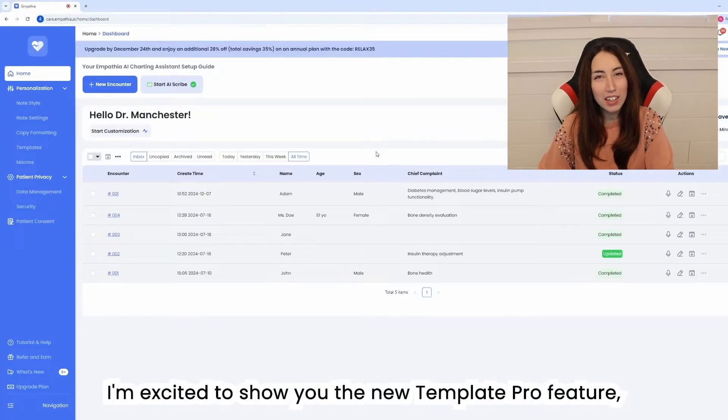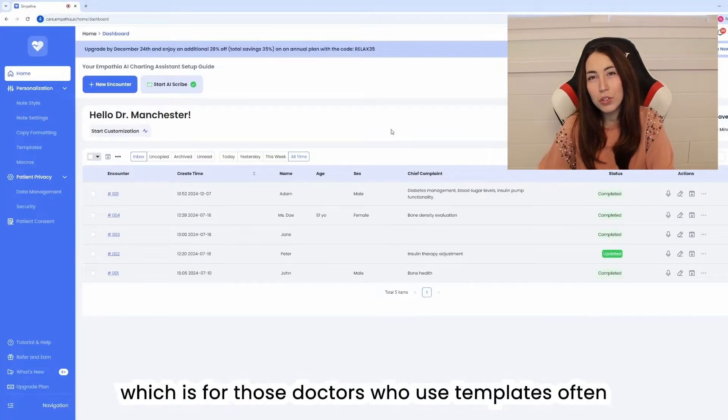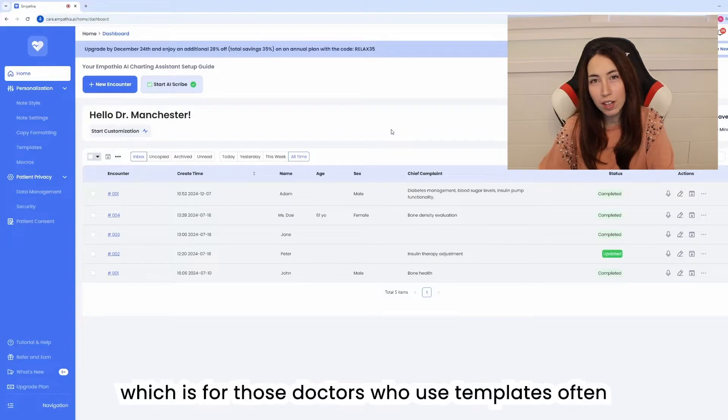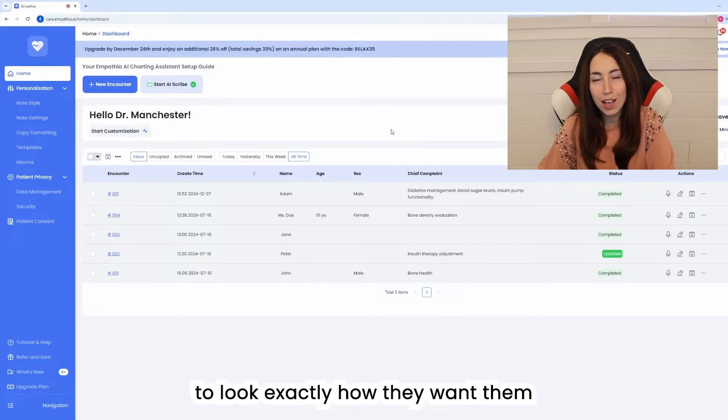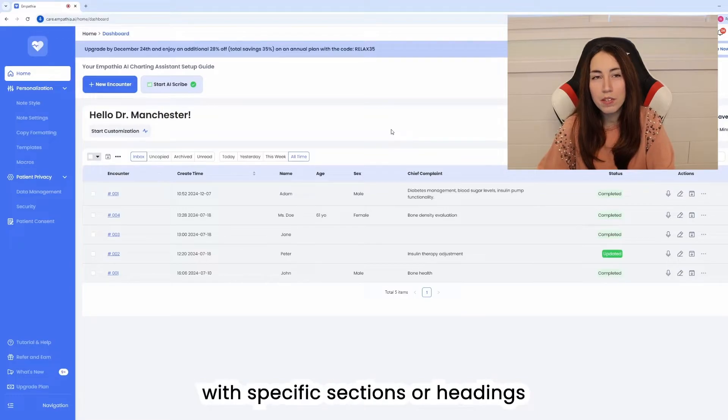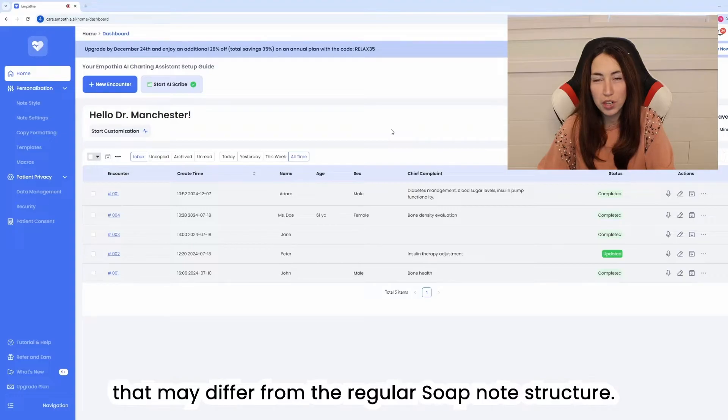Hi! I'm excited to show you the new Template Pro feature which is for those doctors who use templates often and want to be able to customize their notes to look exactly how they want them with specific sections or headings that may differ from the regular soap note structure.